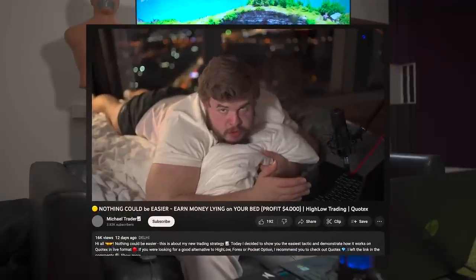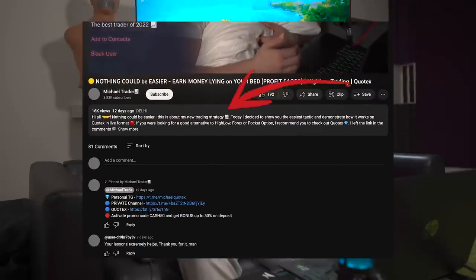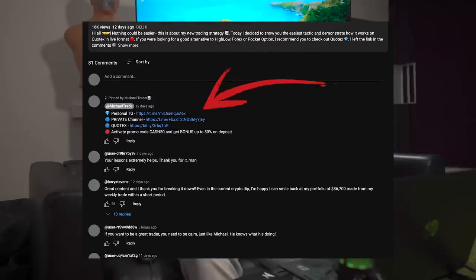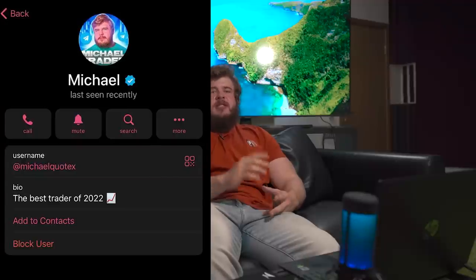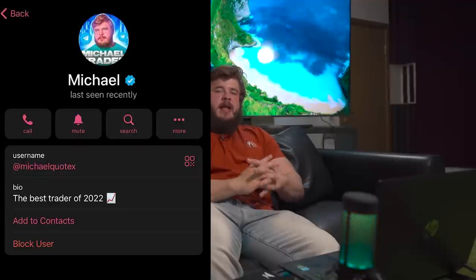Before we get started, don't forget to check the description to this video. There you'll find an amazing link to my Telegram channel where you can find a lot of useful information such as daily trading signals, daily analytics, and my personal advice. Most importantly, if you write me a private message on Telegram, you can become a member of my VIP channel and join my dream team.